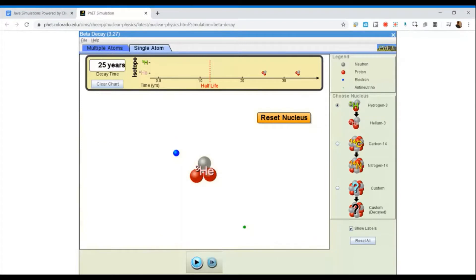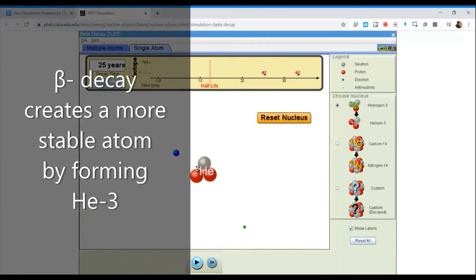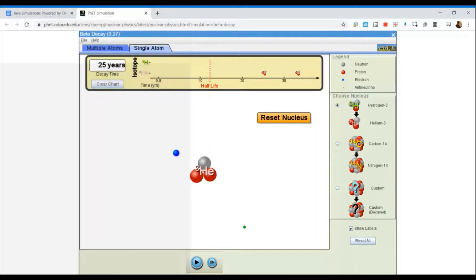I paused it so that you can see these particles that are being given off. During the process of radioactive decay, an unstable nucleus will form a nucleus which is more stable. So the tritium H-3 nucleus is unstable. The helium-3 nucleus that's formed as a result of the decay is a more stable nucleus. And this became more stable because one of the neutrons converted to become a proton.